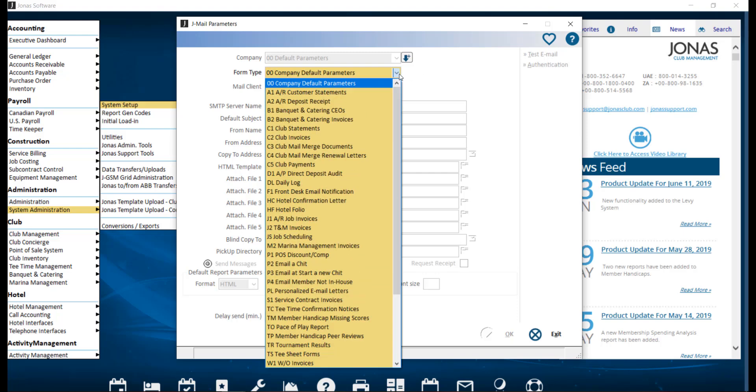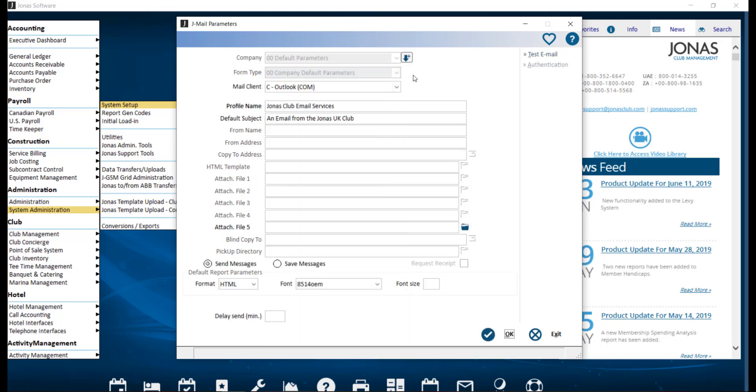Next we have the form type, which specifies what area in Jonas you are setting up JML parameters for. The first form type that you want to configure is your 00 company default parameters, which allows you to configure your JML settings globally for general emails or reports that do not have a specific form type defined. These global settings can be overwritten form by form. Note that the form type list is a standard list, so not all forms may apply to your club's Jonas system.